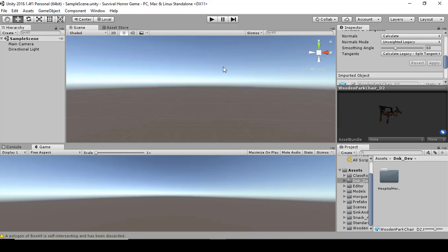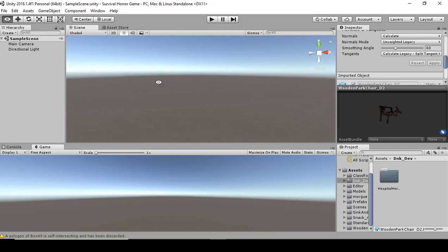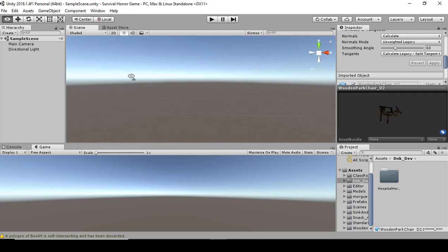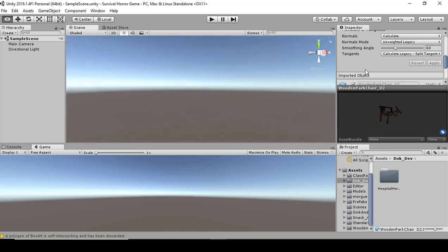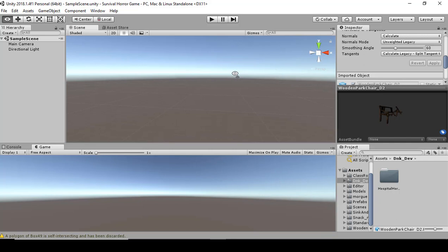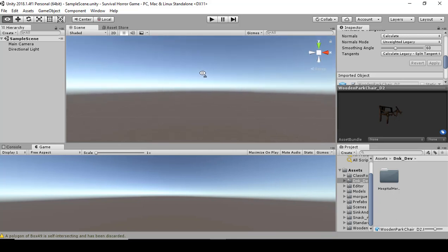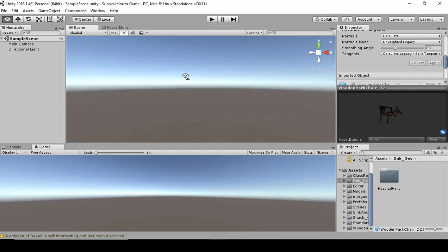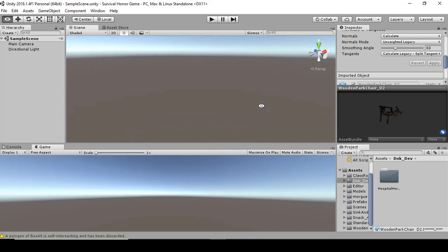To move around the scene, hold down the right mouse button — you'll see the hand turn into an eye — and move the mouse around to look or rotate around. If you hold the right mouse button and use the WASD keys: W moves forward, S moves back, A moves left, and D moves right.